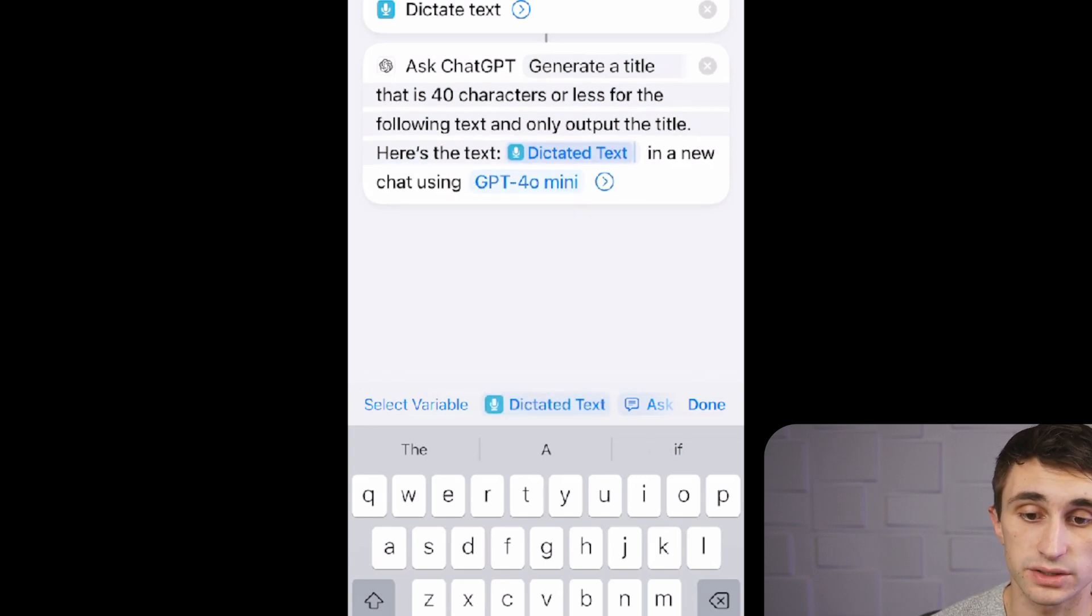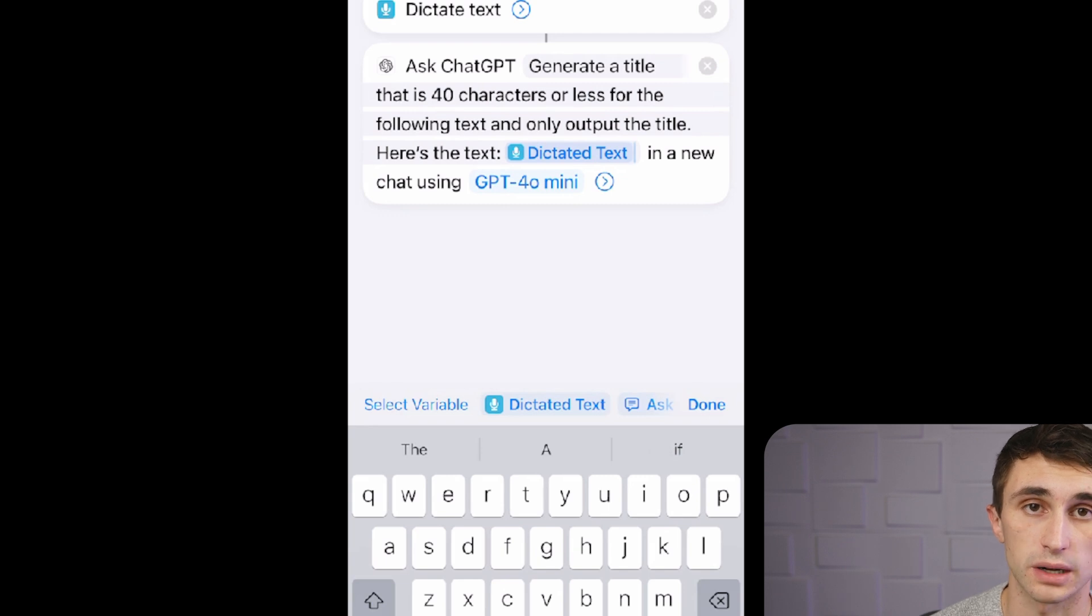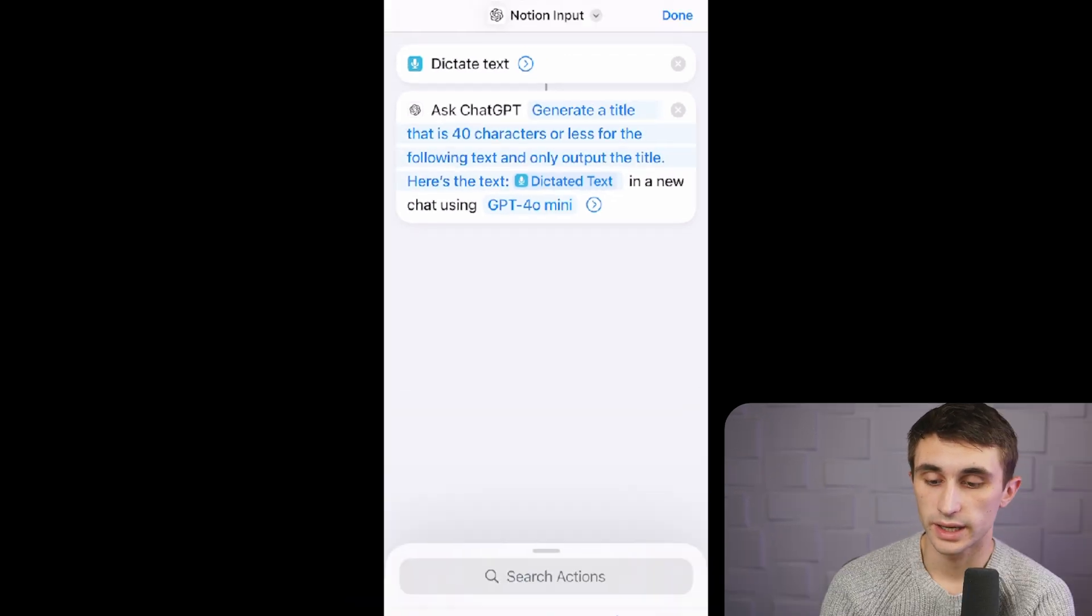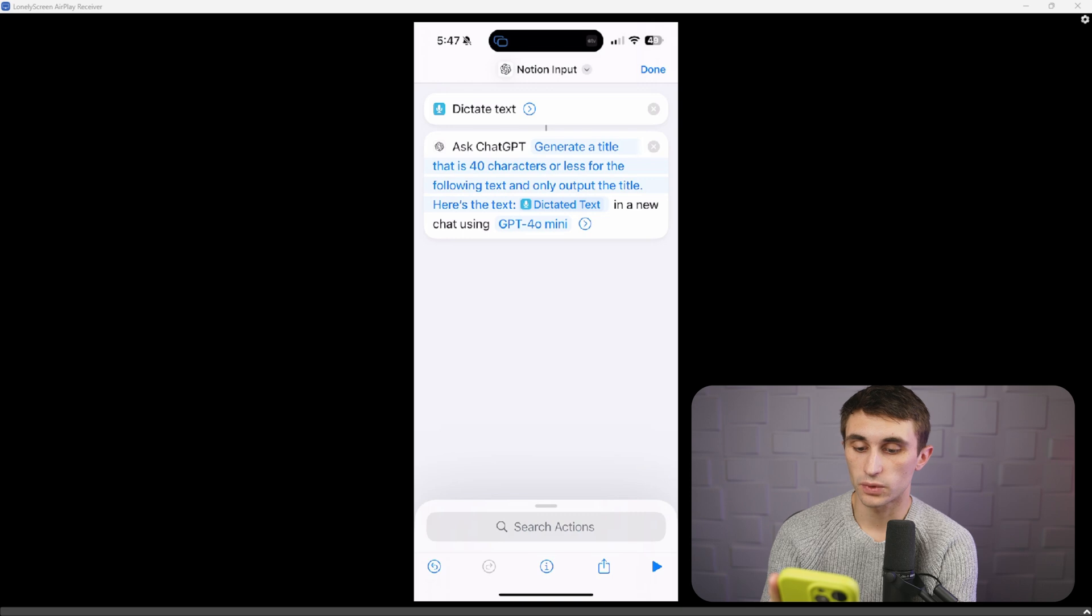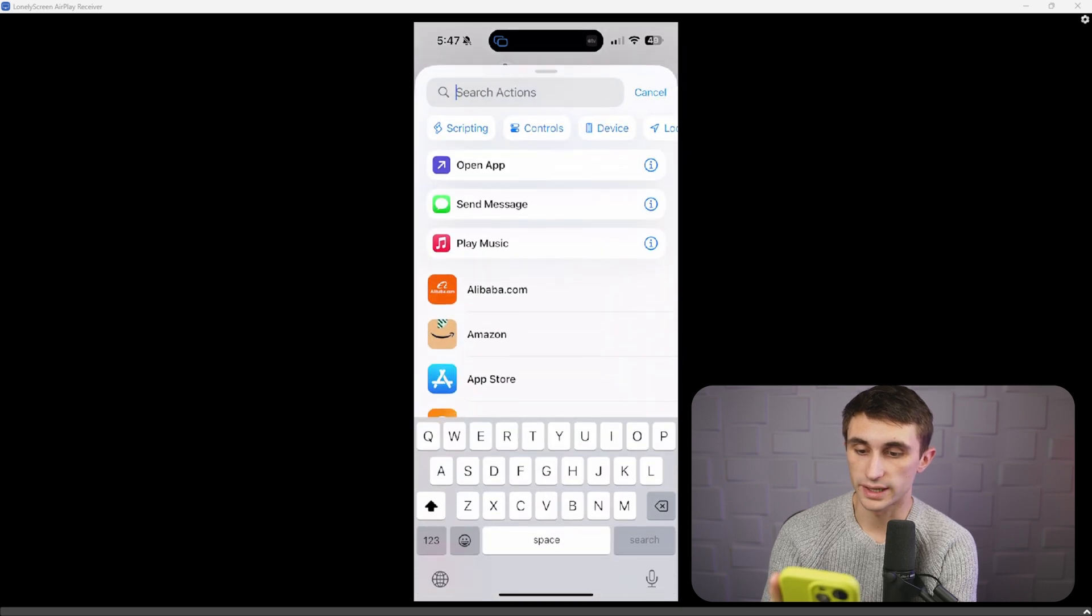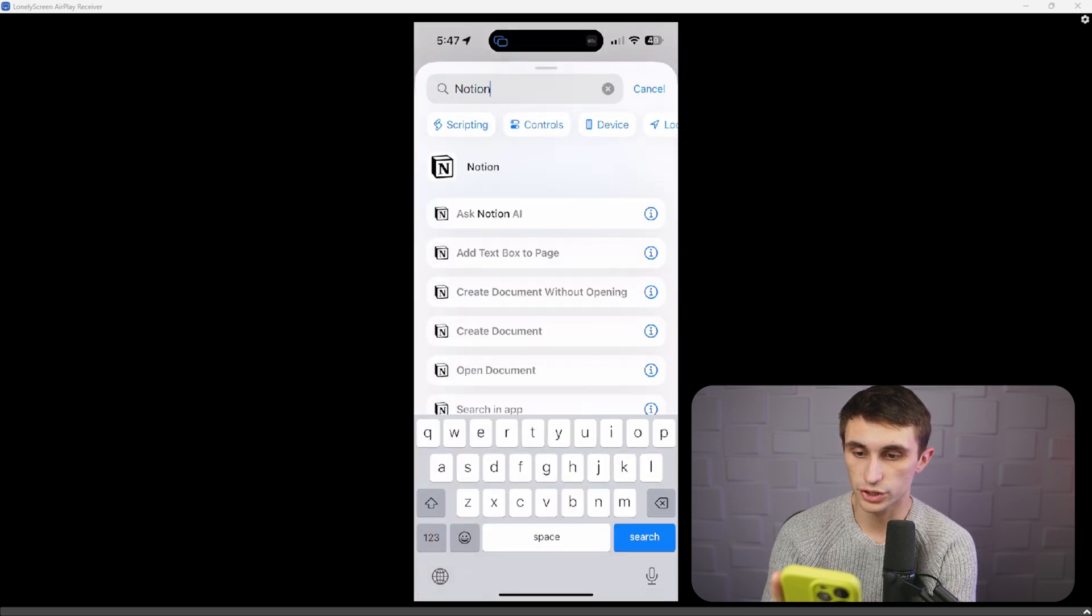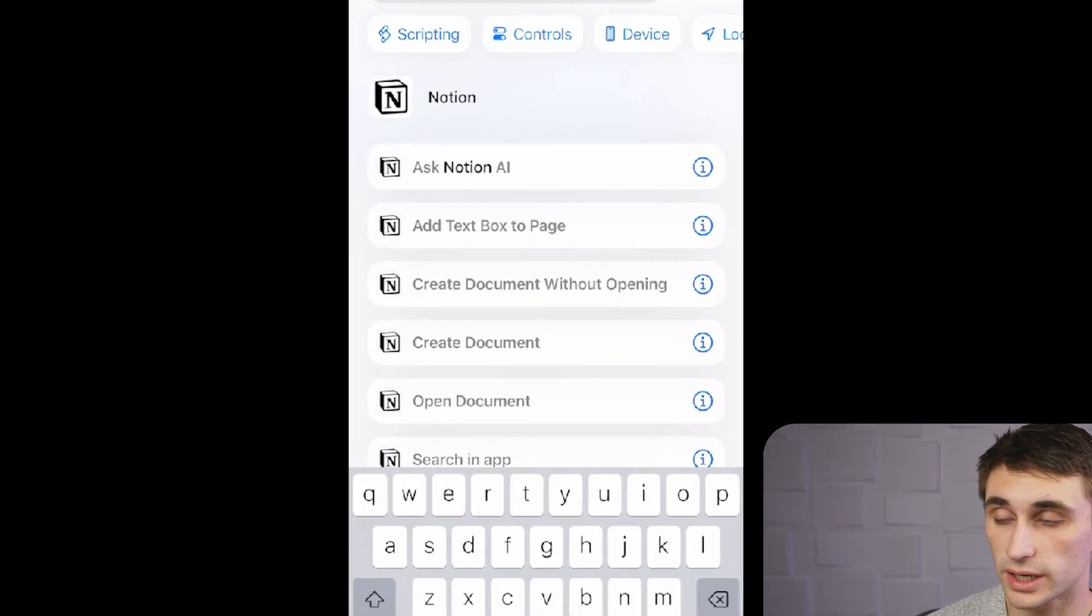And it's going to add that to the prompt every single time. So I'll click dictated text. And now it's just going to automatically do this prompt for me every time I trigger this automation. Now let's go ahead and hit done. And the next thing you're going to want to search for is Notion.